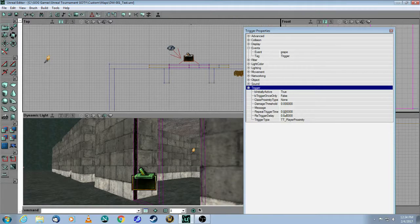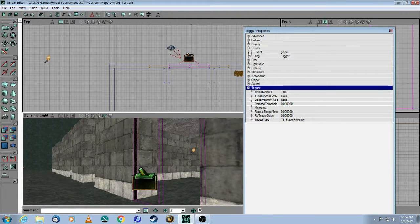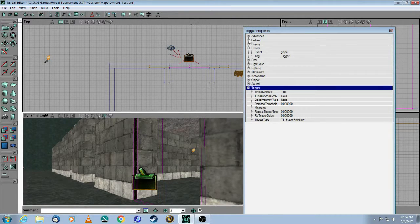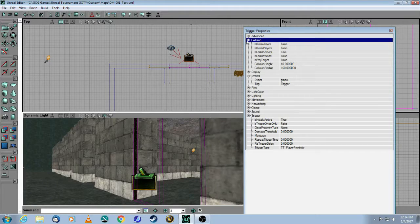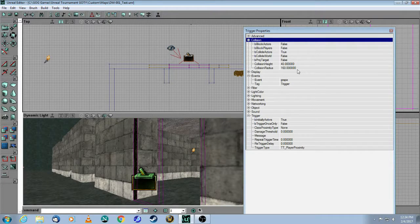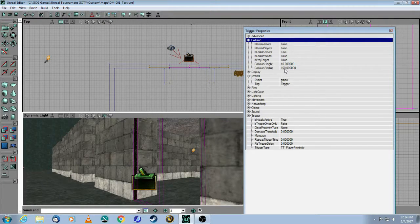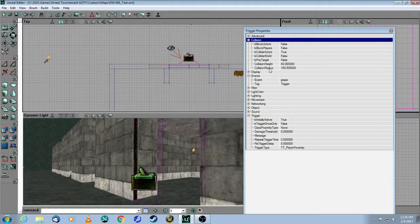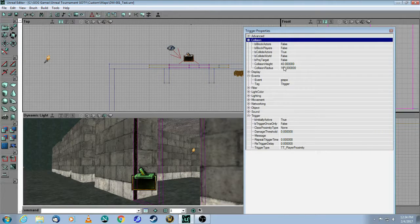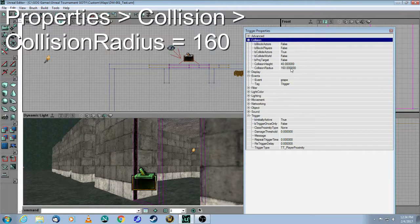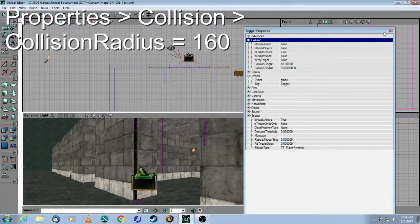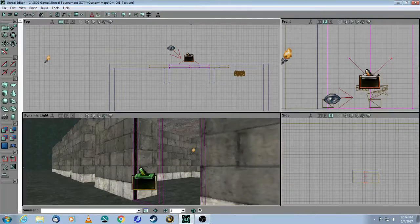And how do you adjust that? Well, you come into Collision, and normally by default, these are each 40. Collision height 40, collision radius 40. But I changed this to 160, and I'm going to show you why.